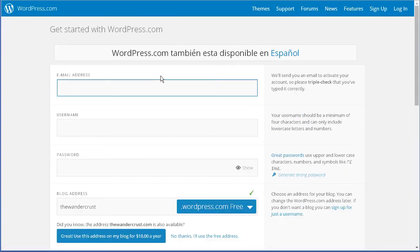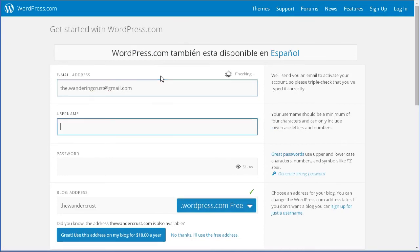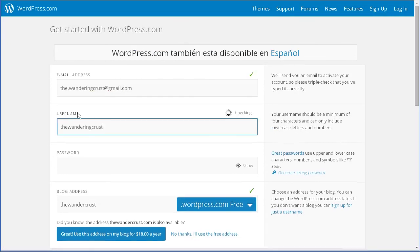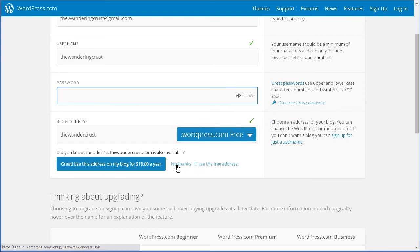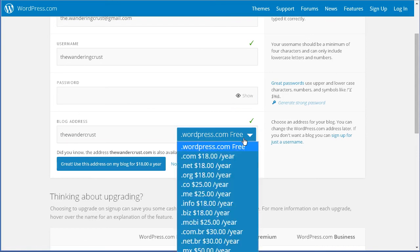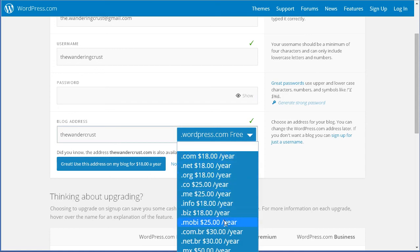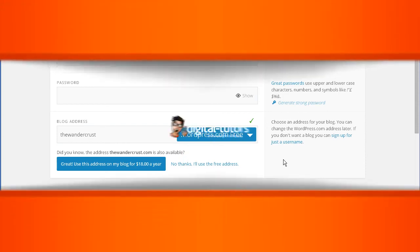Type in your email, and then it'll give you a username, which you can change or keep the one it generates for you, and your password. The last step is using that blog address. You can choose no thanks, I'll use the free address, which will be your blog name dot WordPress.com once again. Or you also have the ability to register and have your own custom domain, which is what I'm going to be doing for my blog, which we'll talk about in our next lesson.